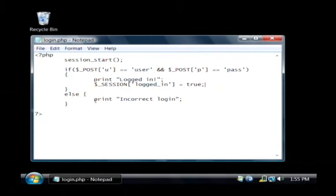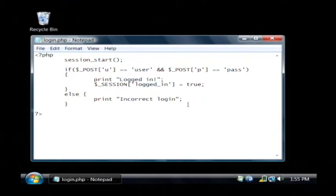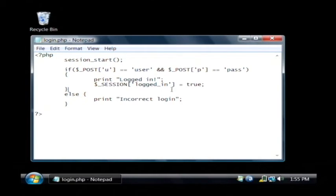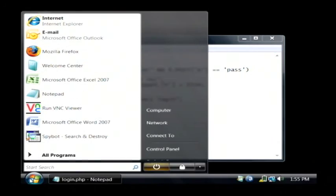Otherwise we want to tell them that they had an incorrect login. It's typically a good idea to tie this into a database so you can pull users and passwords out of the database. This is just a very simple explanation.